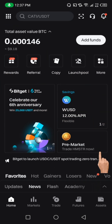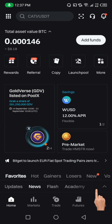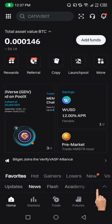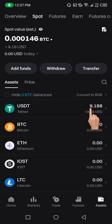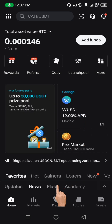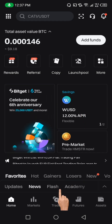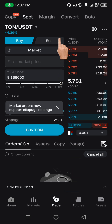First and foremost, you need to make sure you have USDT in your account. Then come down to the asset section and click on it. You can see I have 9.1 USDT here. To get started, come down to where it says Trade and click on that Trade button.